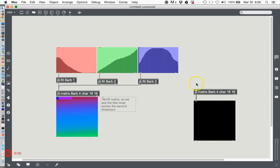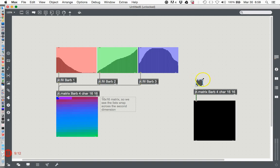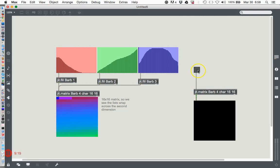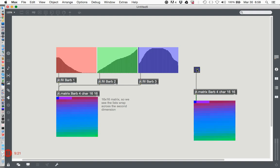But this one didn't do anything and I'm sure you all know why, but that's because nothing told it to output its matrix. So all we have to do is type letter 'B' and we get a button here.